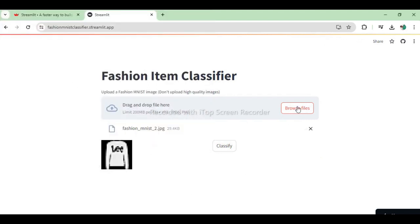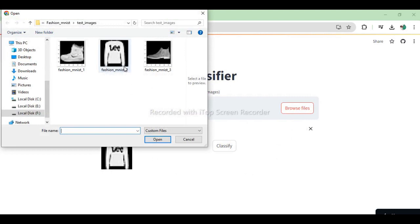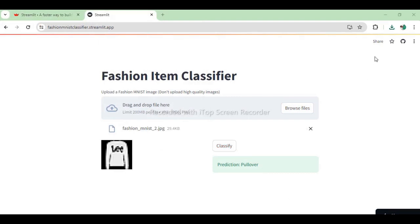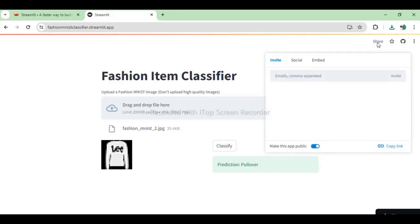And there you have it, you have successfully created a Streamlit web application that anyone can use on internet. To get a shareable link click share on upper right and select make this app public.